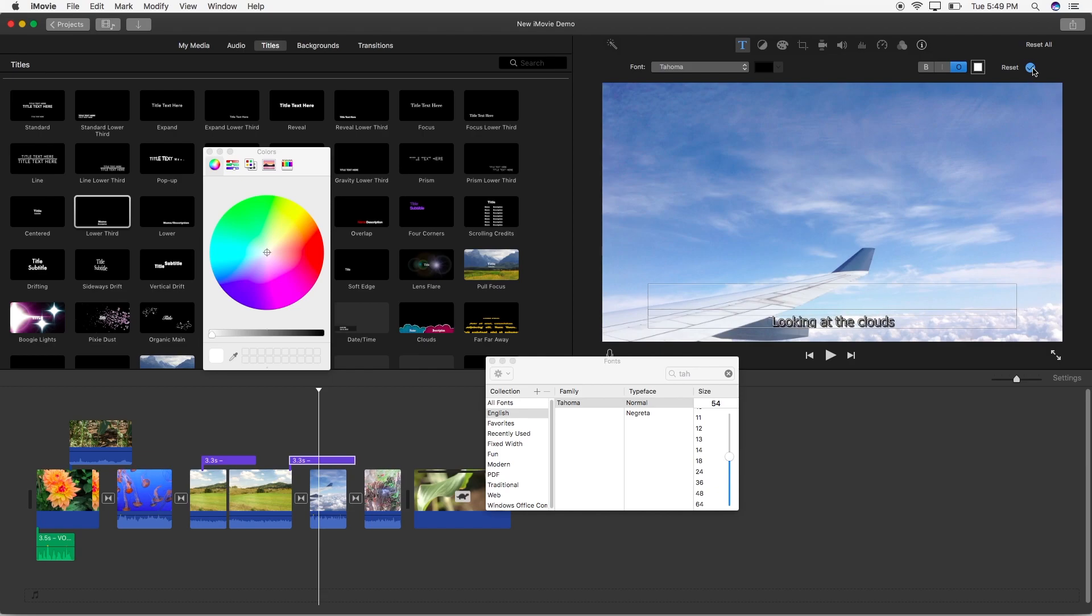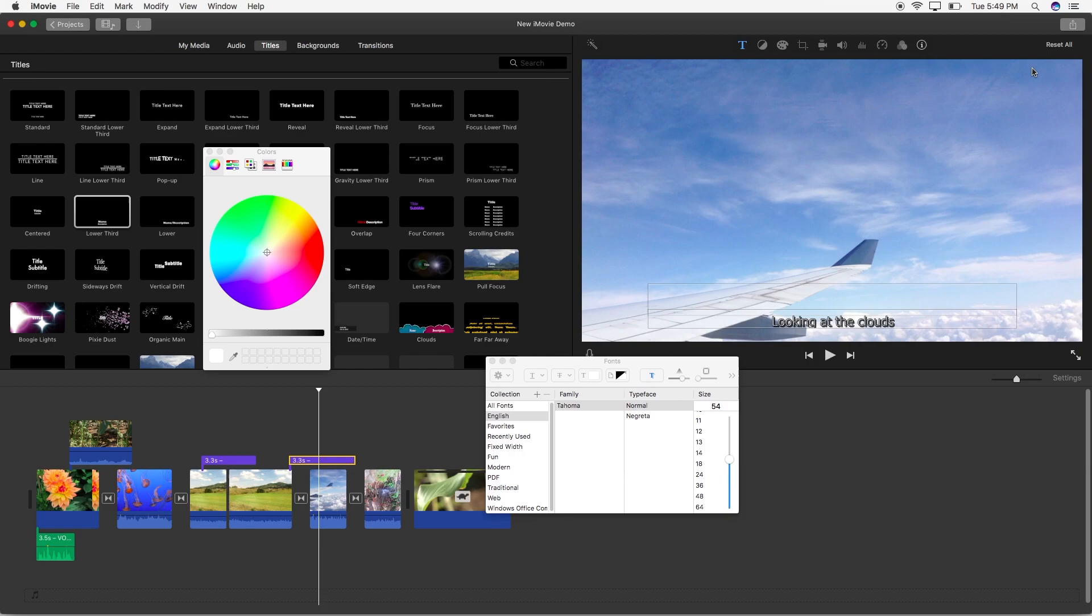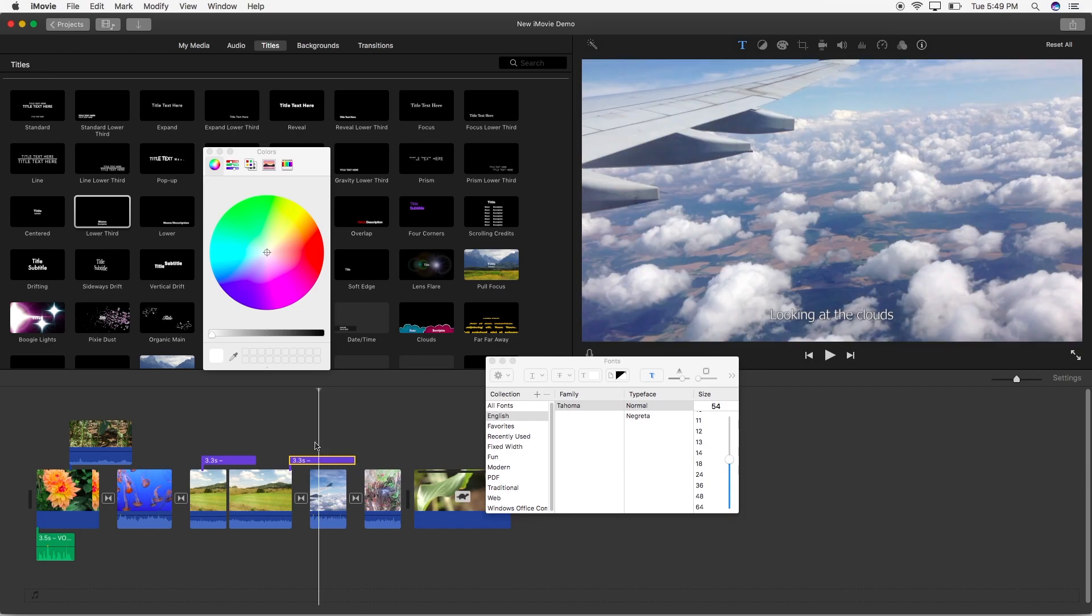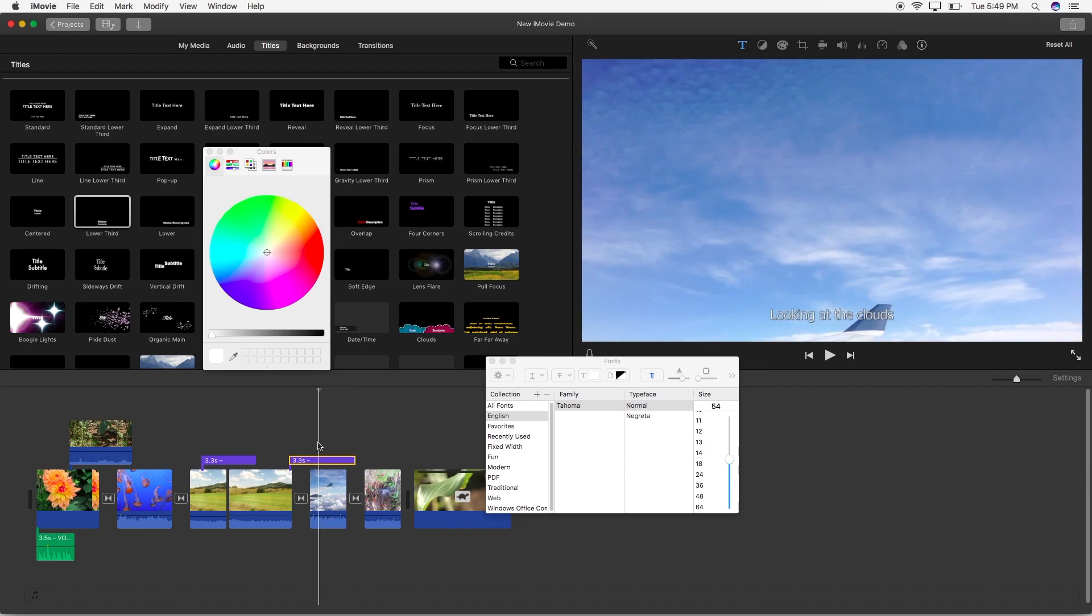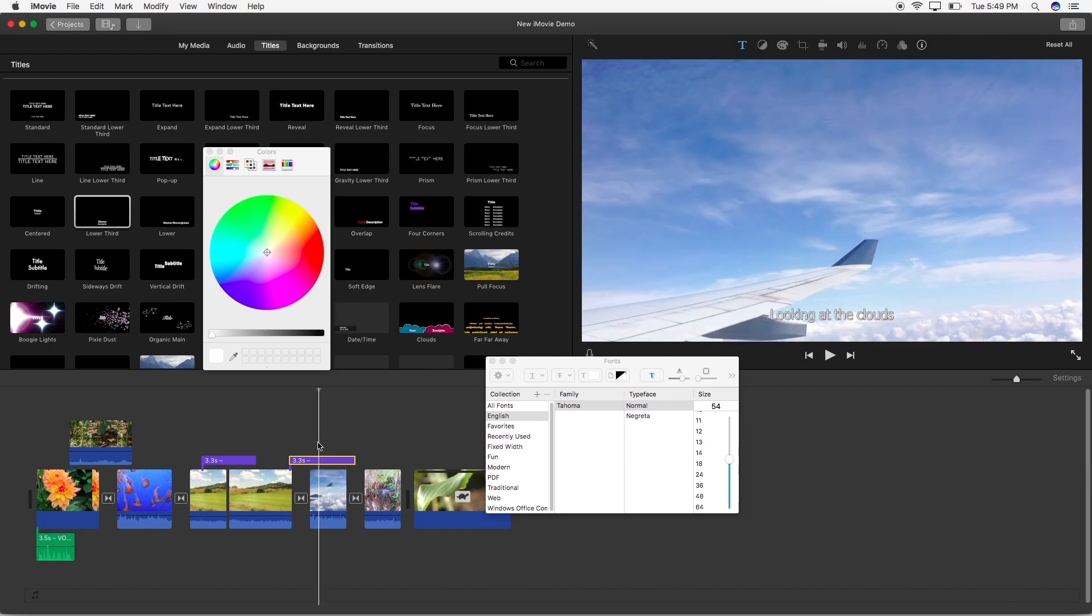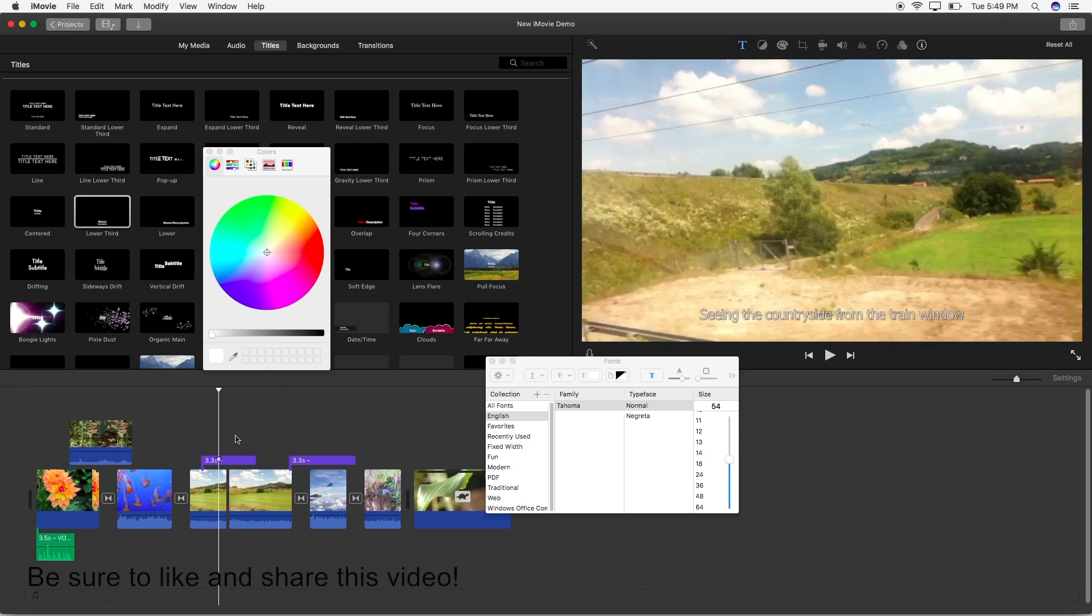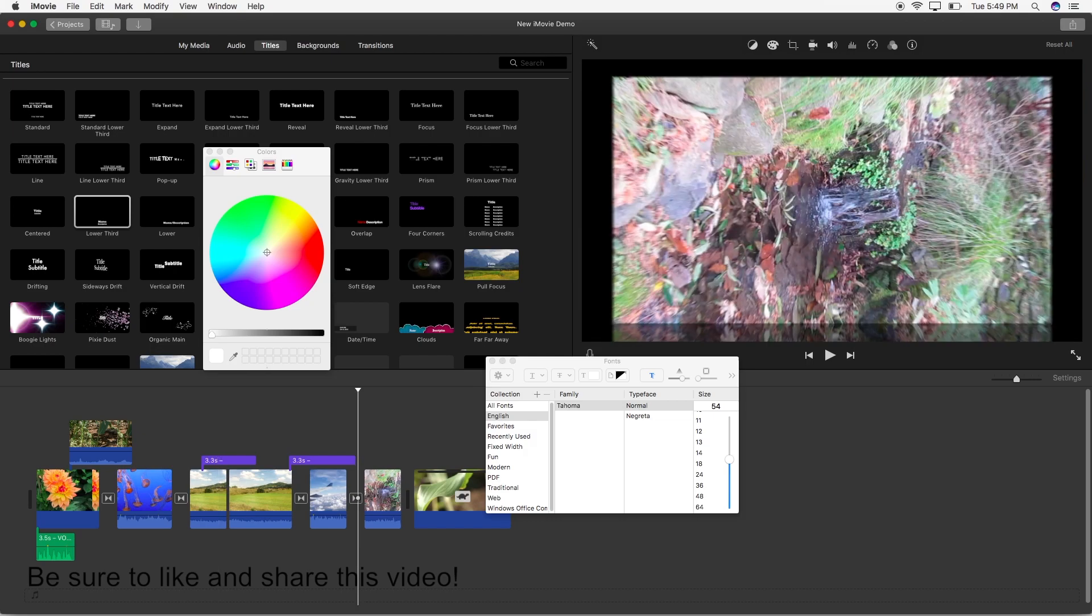So that's basically it on how to make subtitles in iMovie 10.1. Thank you for watching this iMovie tutorial, be sure to like, comment, share and subscribe if you want to see more videos like this. Thanks for watching!